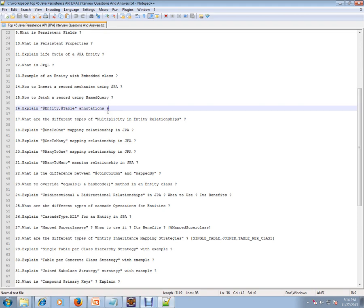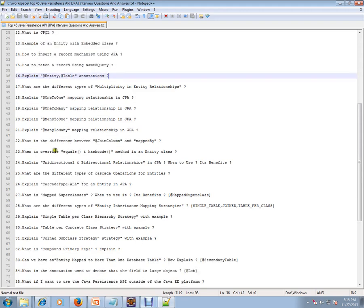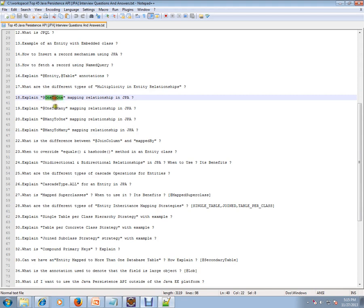What are the different types of multiplicity in entity relationships? There are four types actually: one-to-one, one-to-many, many-to-one, and many-to-many.